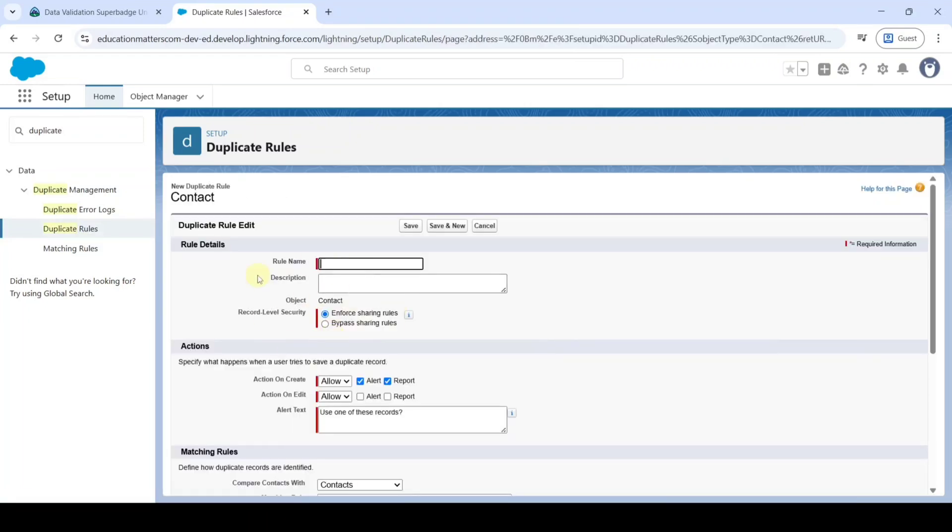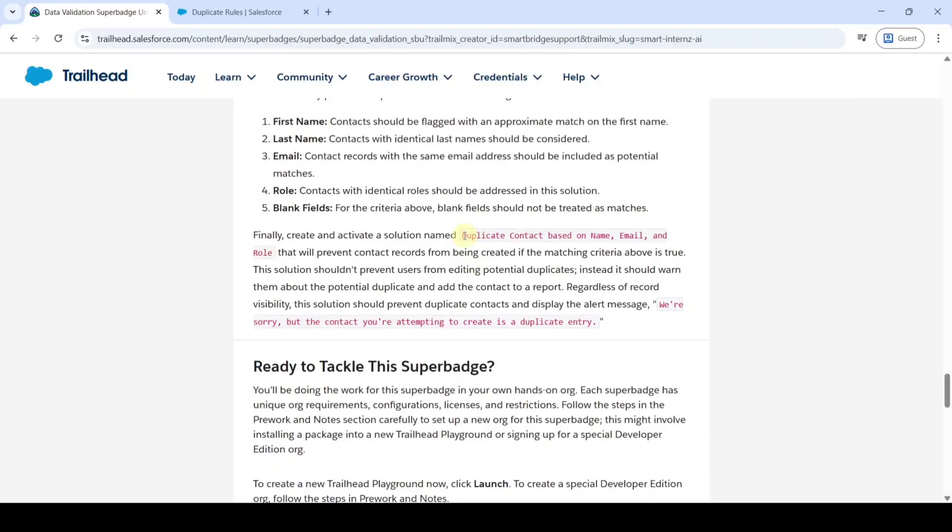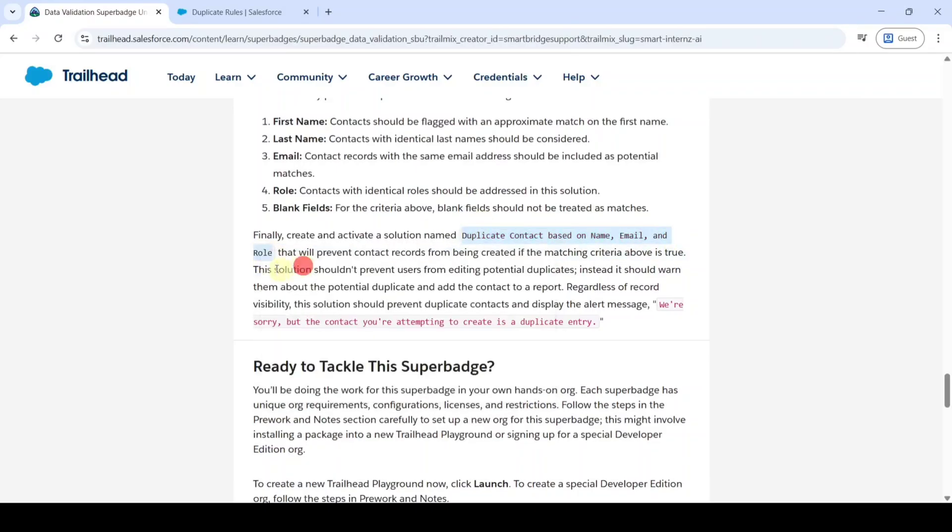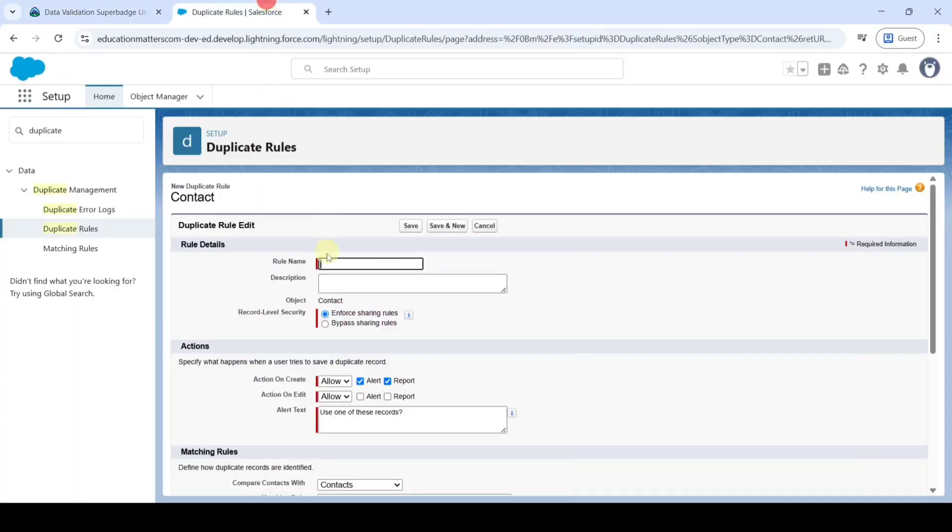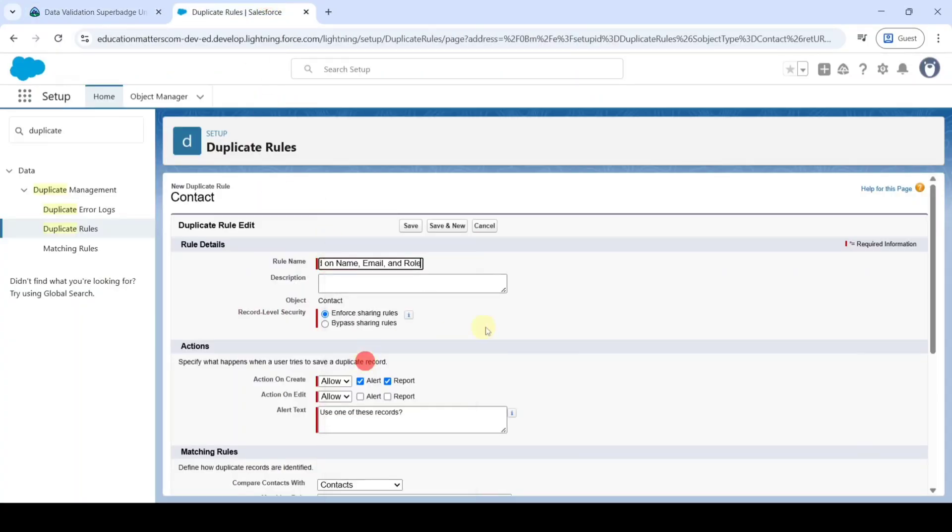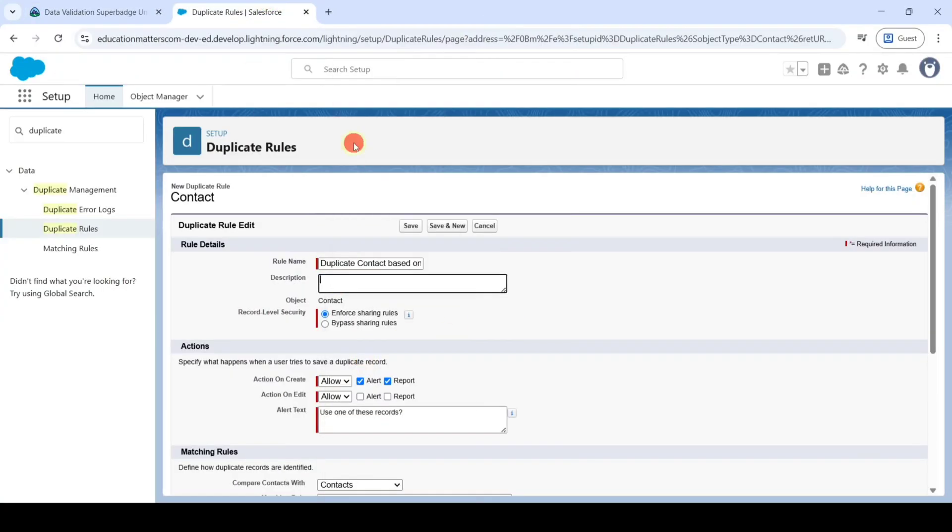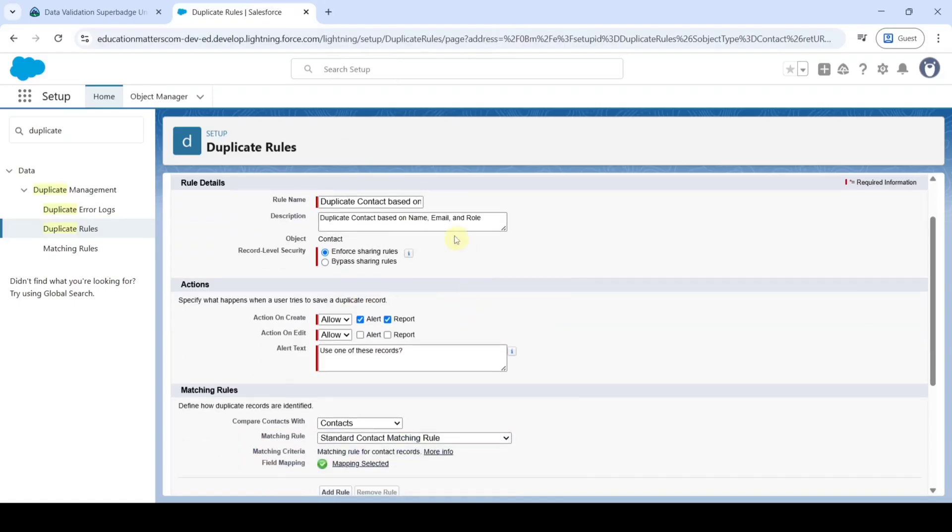Then copy the rule name from the instructions. It is duplicate contacts based on name, email and role. Then paste it here. Add the description also same. And then in this record level security select it as bypass sharing rules. And in this action on create select it as block.